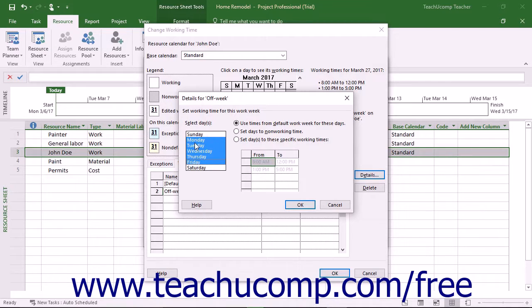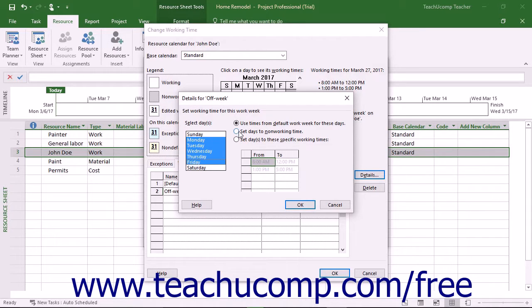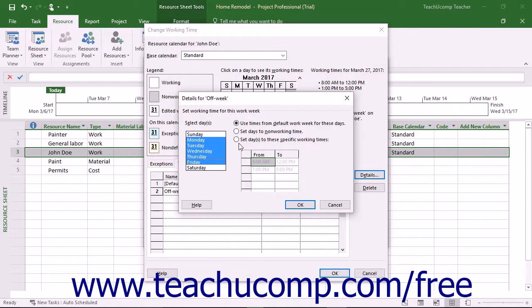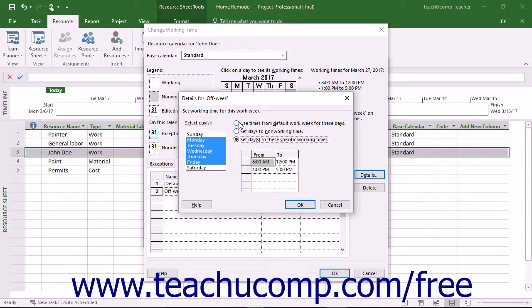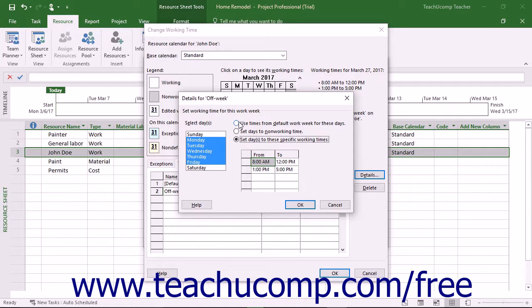To the right of that, then either select to Set Days to Non-Working Time or select Set Days to These Specific Working Times from the Option button shown. Choosing the Use Times from Default Workweek for These Days option does nothing to the Scheduled Days.